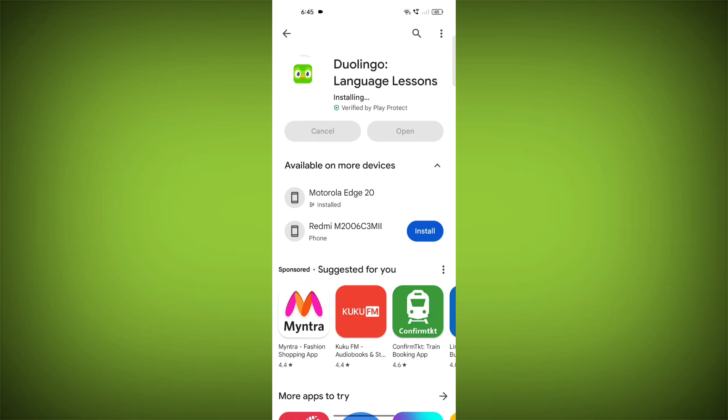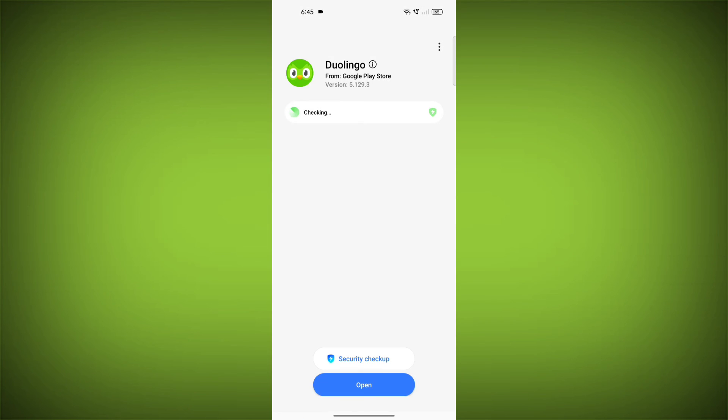If you are still having trouble with the Duolingo app, you can try contacting the Duolingo support team for help.